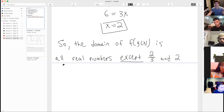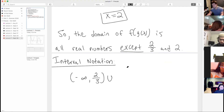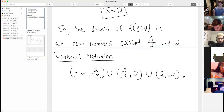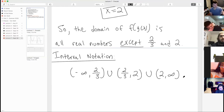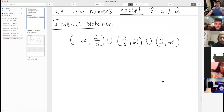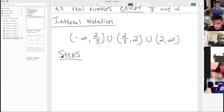Overall, the domain of f of g of x is all real numbers except 2/3 and 2. In interval notation: negative infinity to 2/3, union 2/3 to 2, union 2 to infinity. The 2/3 comes from the domain of g, and 2 comes from finding where g of x equals 1, which is the trouble spot for f.